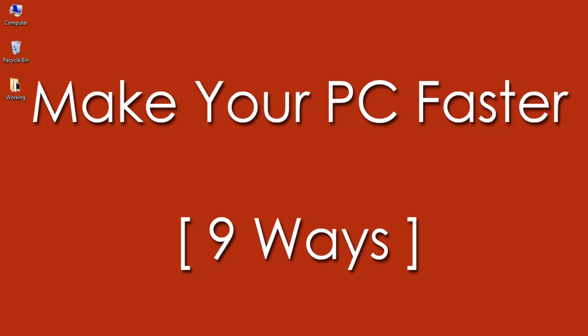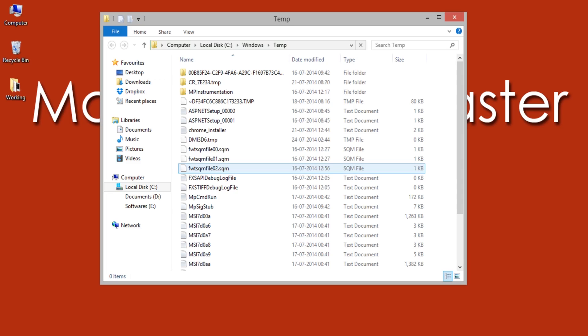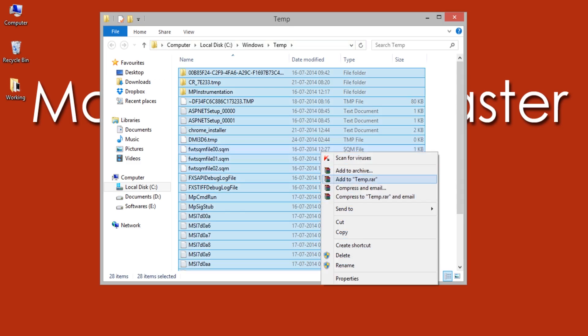Number 2: Again removing temporary files. There are two locations actually where the temp files will be stored. So open Run by pressing Windows + R keys and now type just 'temp', then hit OK. Delete all the files and folders in the opened window.